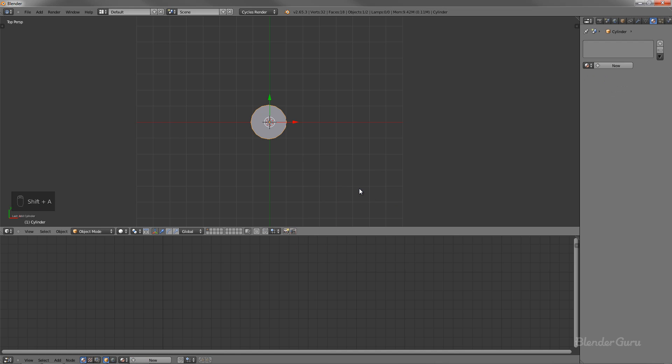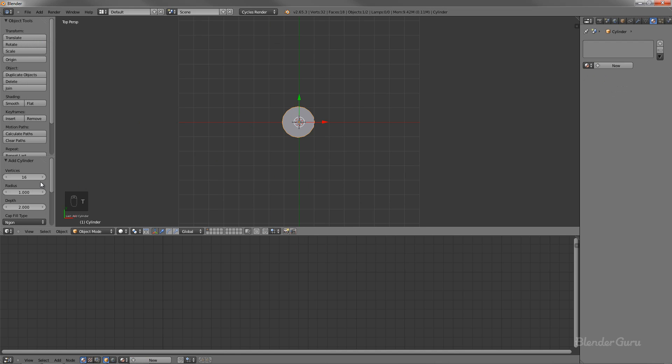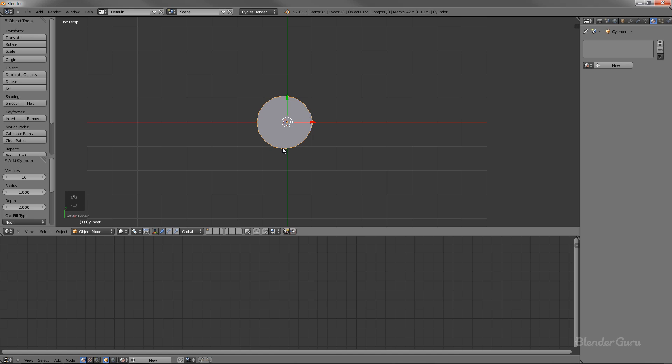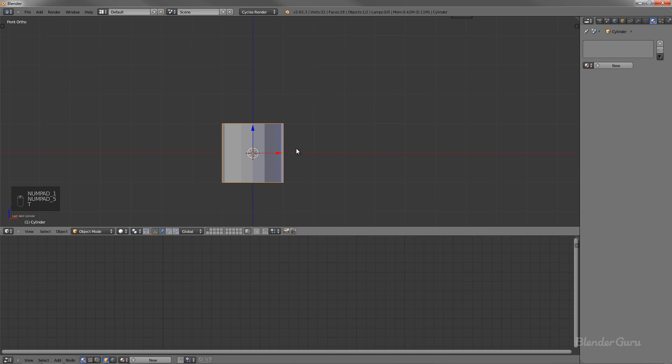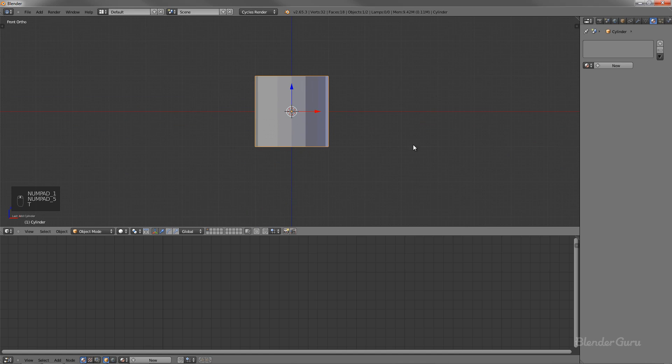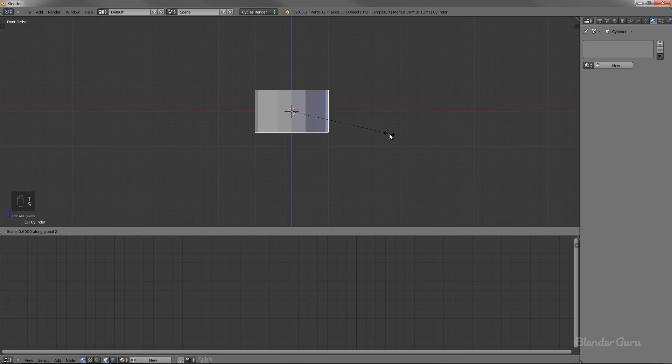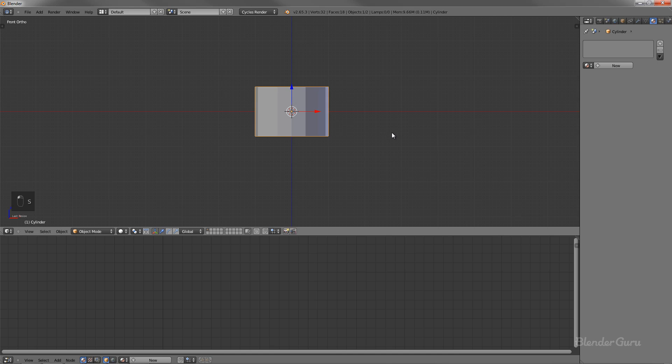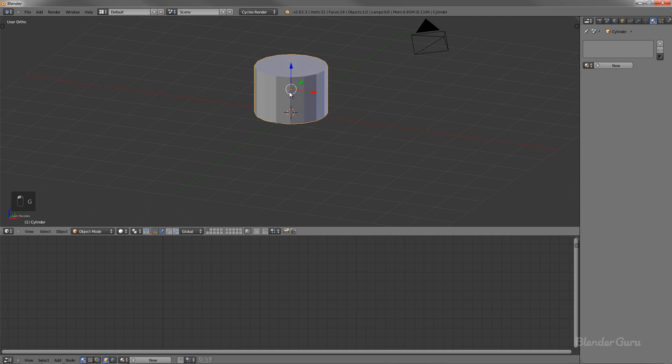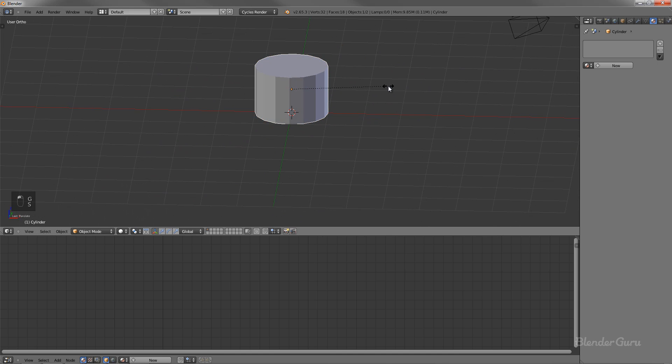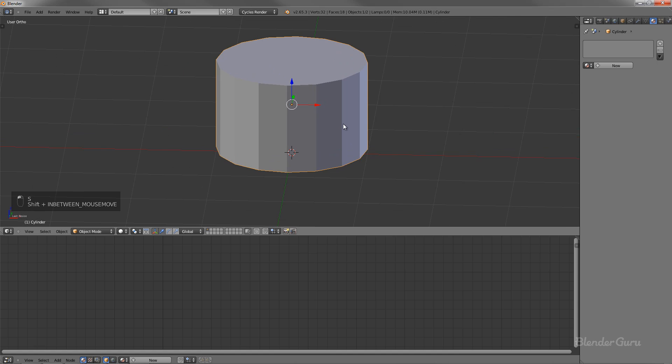So we're going to start with a cylinder and we'll set the amount of vertices to just 16 as I've got right there. And I'm going to scale this down along the Z-axis, just like that. So about the height of the saucepan, I guess. Yeah, about that. That's pretty good.